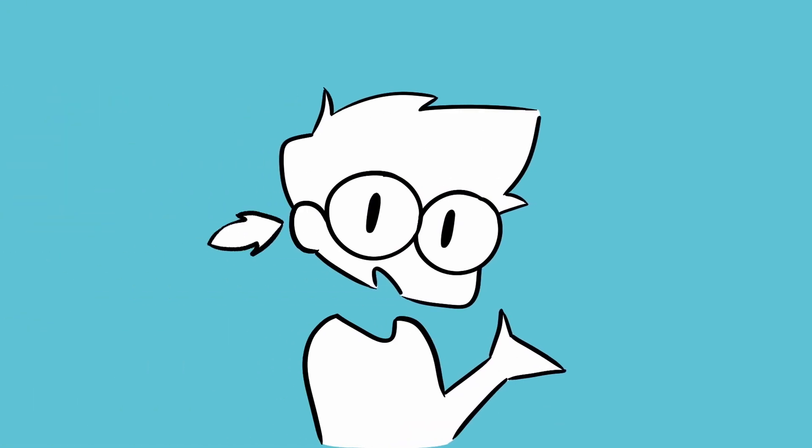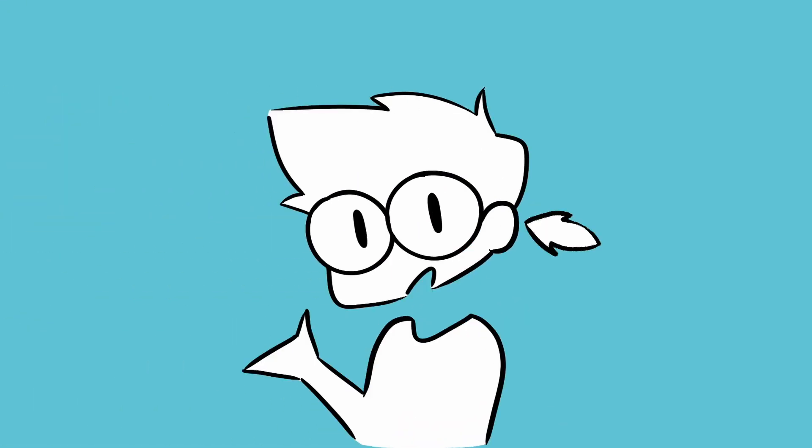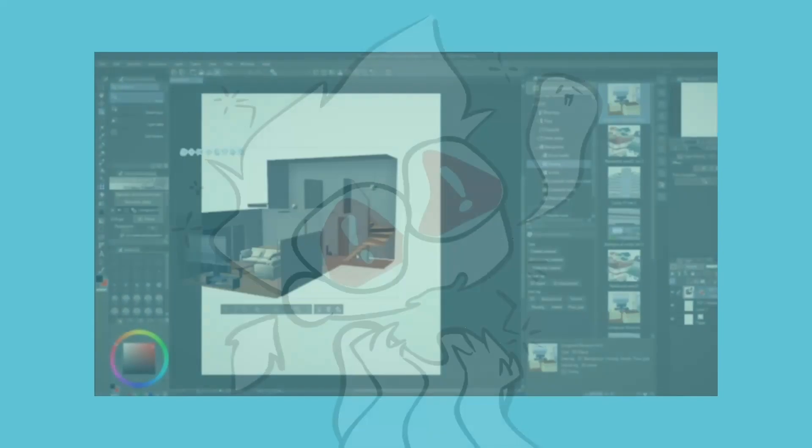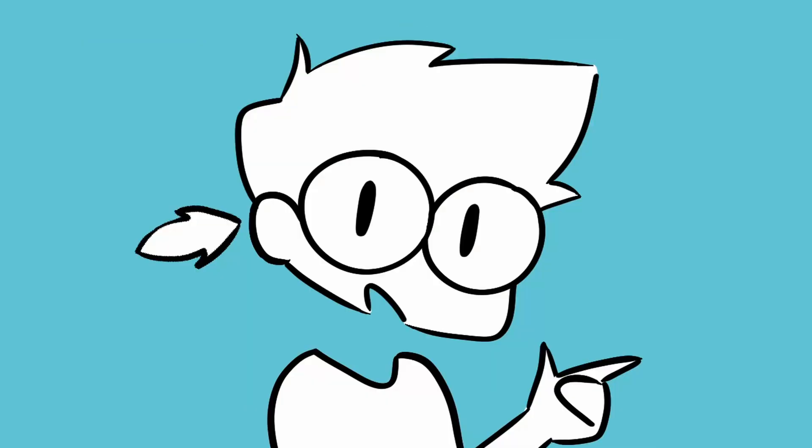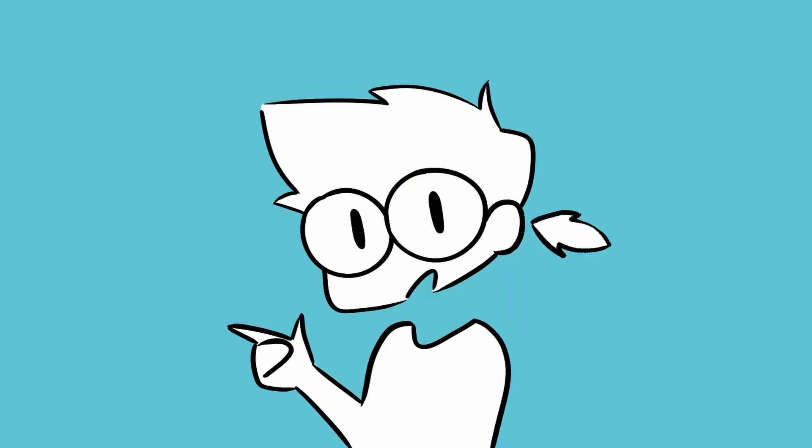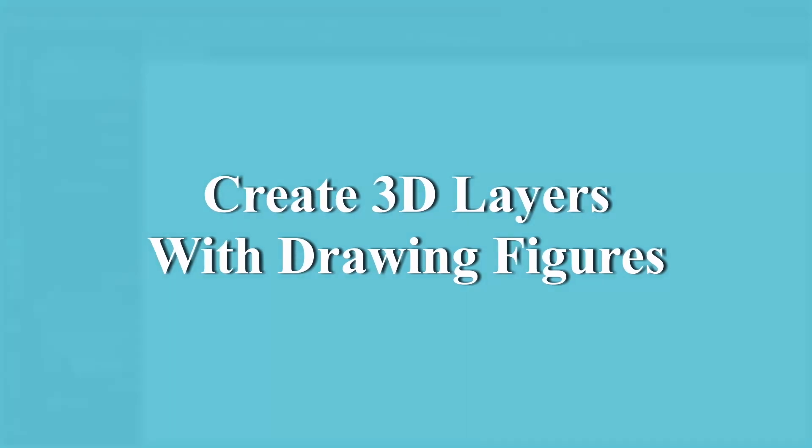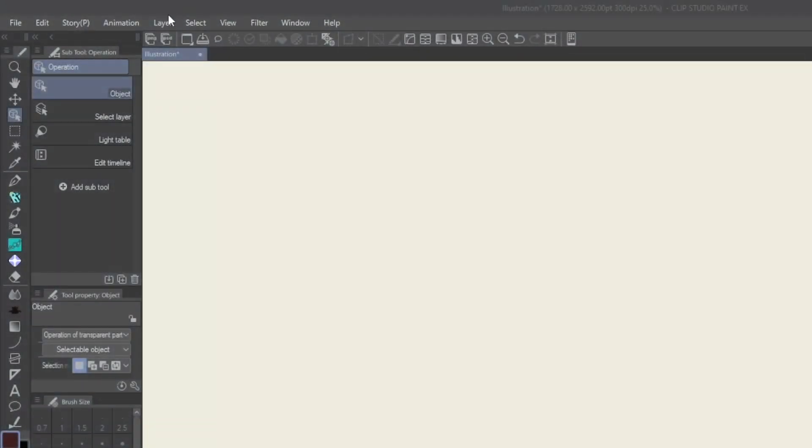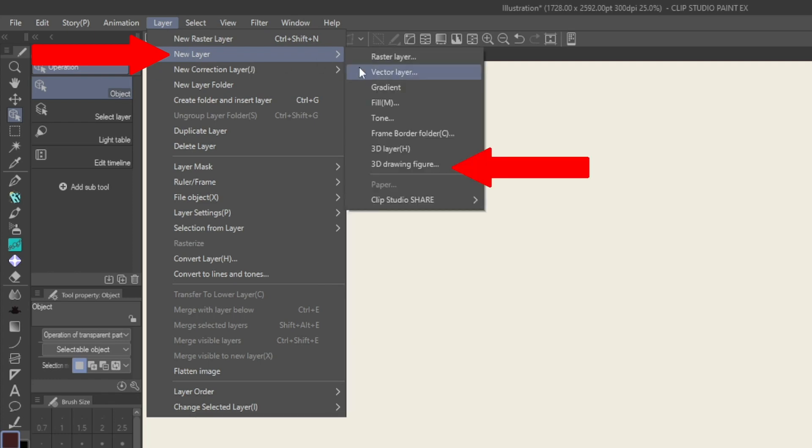Clip Studio Paint 2.0 has also made improvements upon its 3D features. Managing 3D figures can be difficult, especially for artists new to Clip Studio. For ease of access, you can now create a new 3D layer with model figures by going to the layer, new layer, 3D drawing figure.